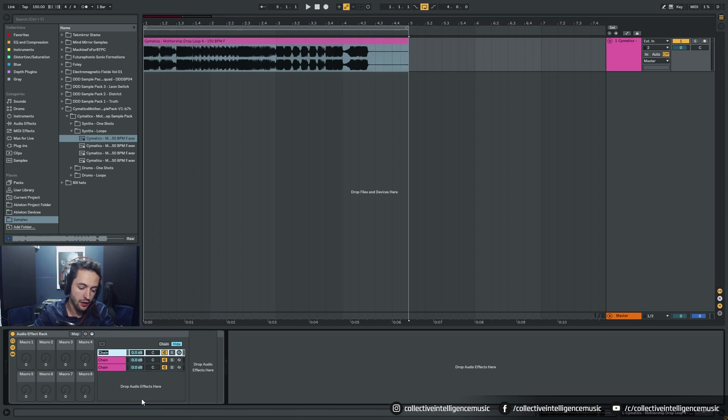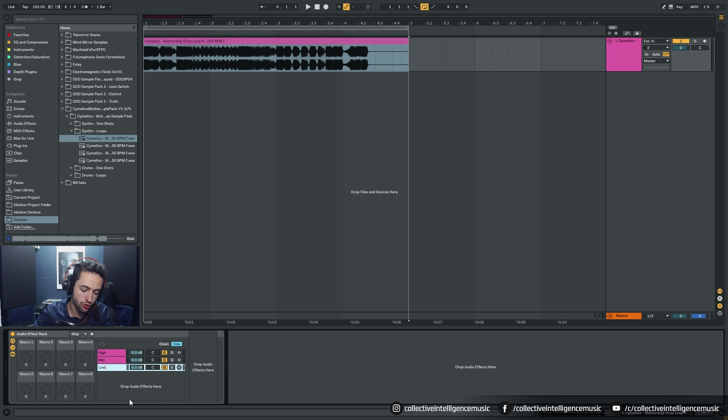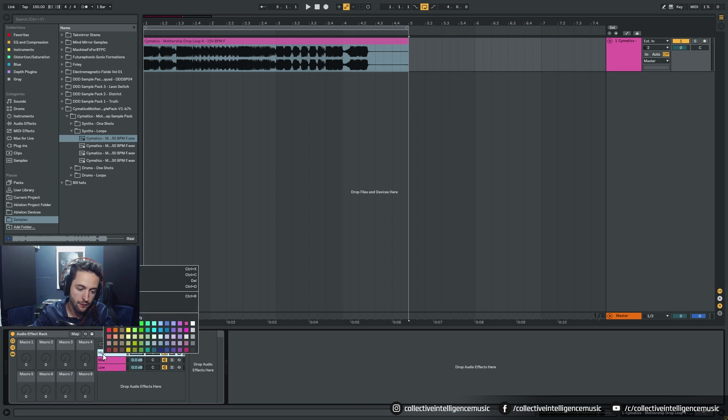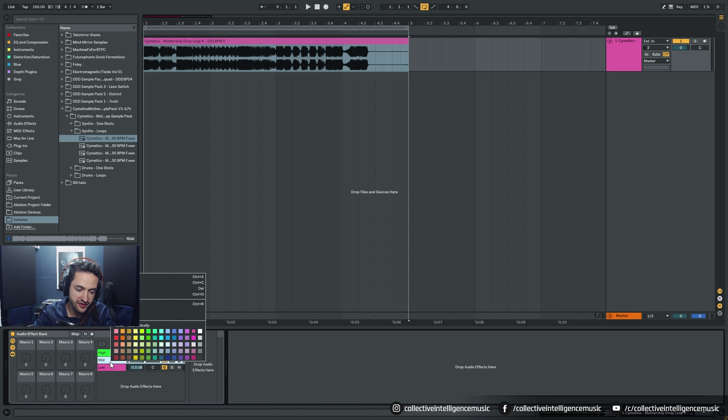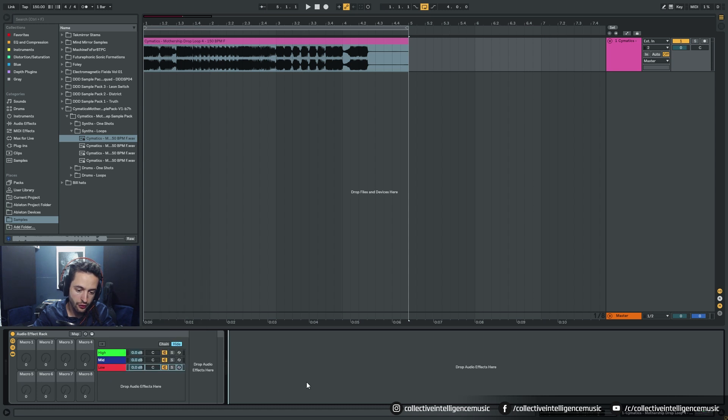Let's go ahead and call this first chain High, this one Mid, and this one Low. I'm going to right click, color the highs green, the mids blue, and the lows red.